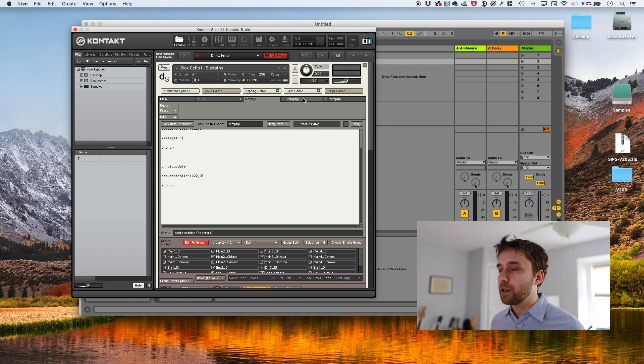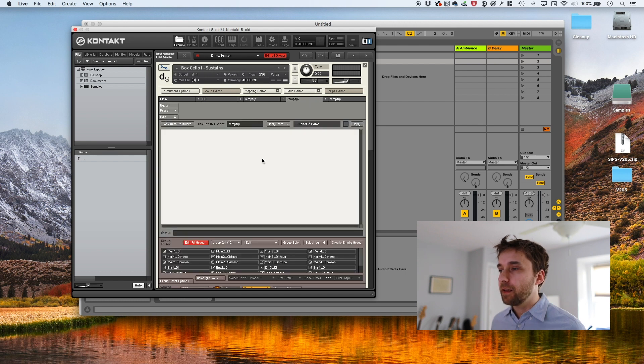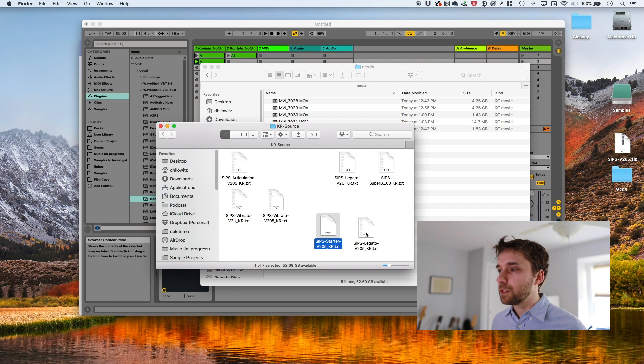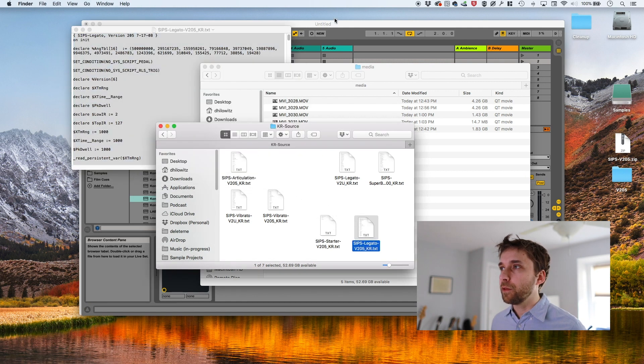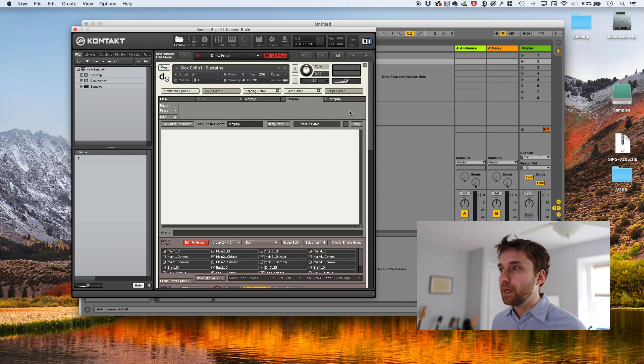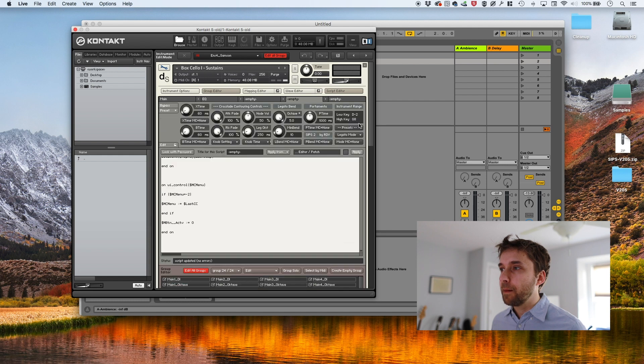And then we're going to go to the next tab, hit edit. And we're going to do that same thing for that legato script. So double click it, copy the whole thing, paste it in, hit apply. And look at that. We have a bunch of controls.